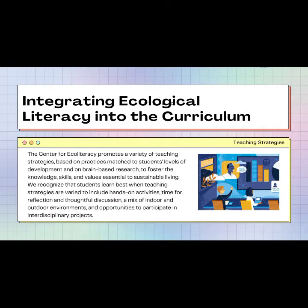Integrating ecological literacy into the curriculum — the Center for Ecoliteracy promotes a variety of teaching strategies based on practices matched to students' levels of development and on brain-based research, to foster the knowledge, skills, and values essential to sustainable living. We recognize that students learn best when teaching strategies are varied to include hands-on activities, time for reflection, thoughtful discussion, a mix of indoor and outdoor environments, and opportunities to participate in interdisciplinary projects.